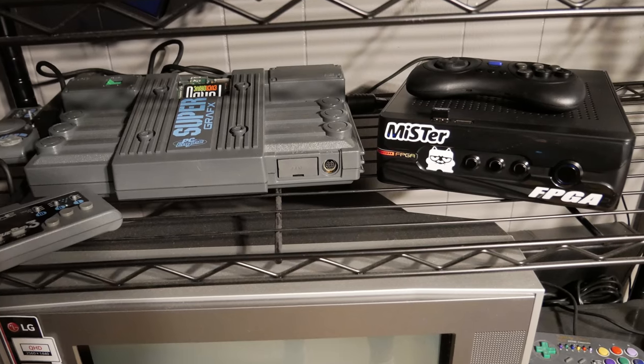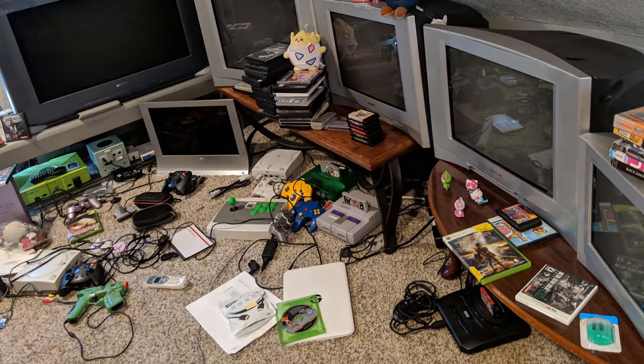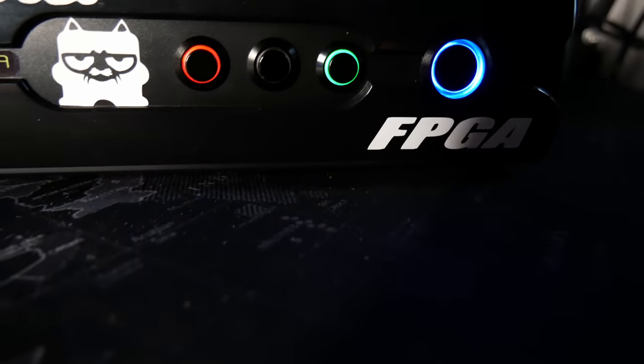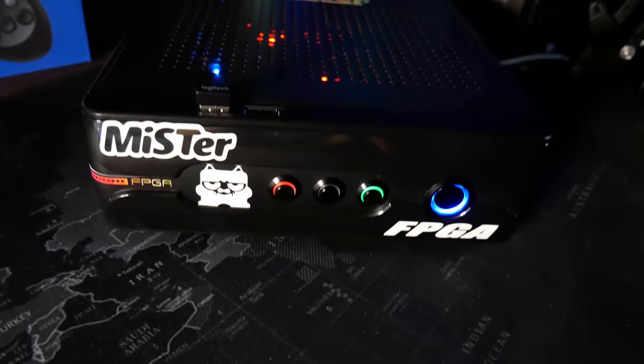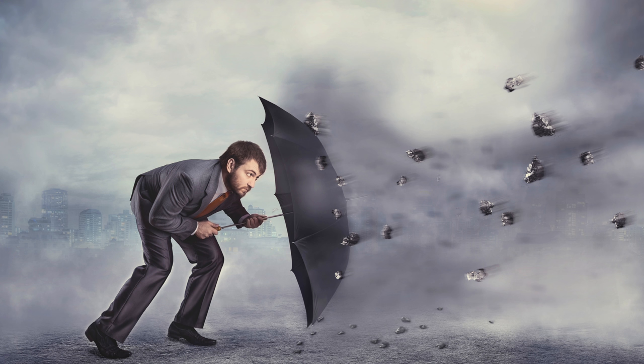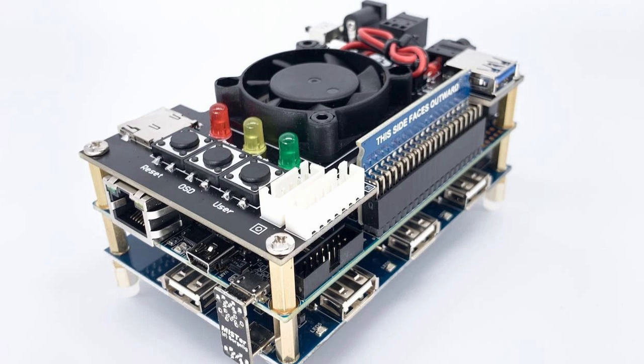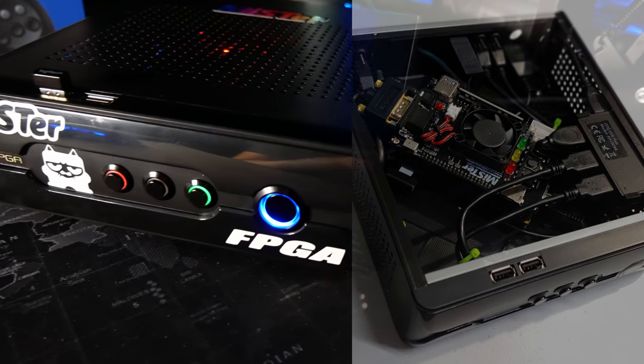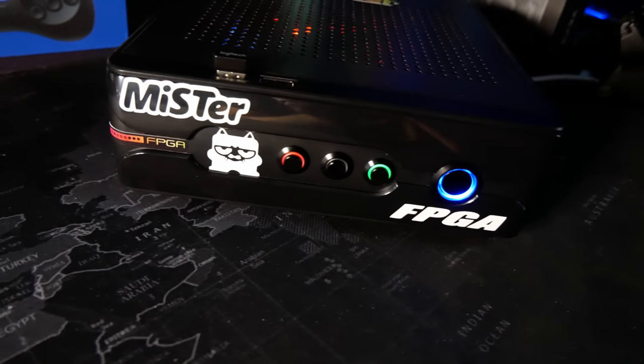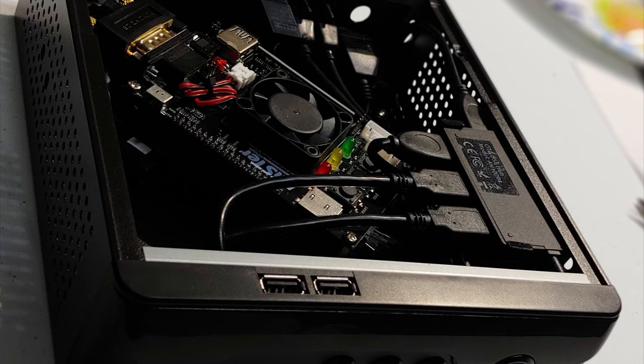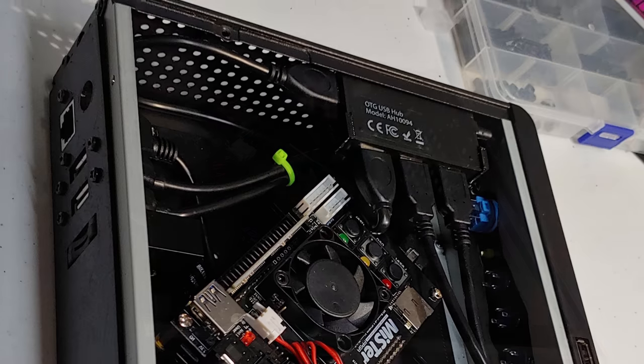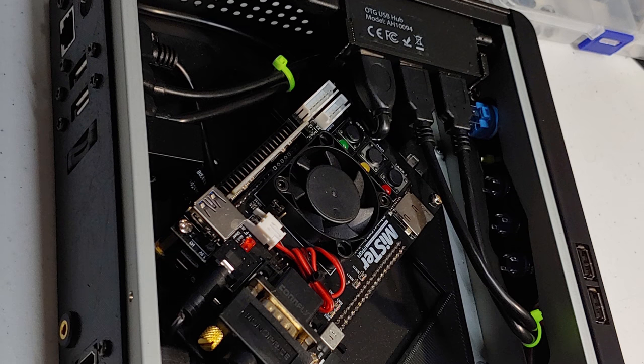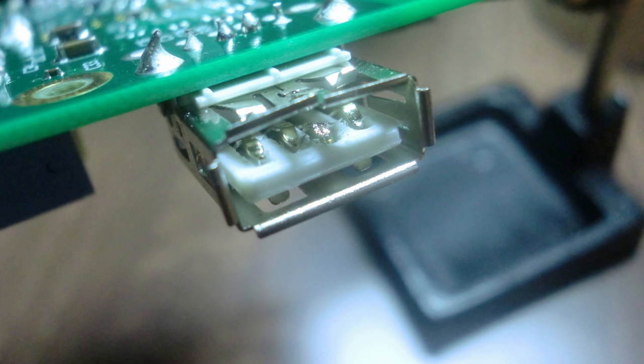So why would you want to consolize a MiSTer setup? Besides looking cool, you get a form factor more like a console so it'll fit better on your shelf. Another benefit is you can have just the MiSTer under your TV instead of a plethora of your original consoles and you don't need a PhD in cable management to keep things looking nice. But the biggest benefit for me is the protection of your MiSTer boards. Putting it inside of a case isolates its boards and connections from the stresses of plugging, unplugging, and tripping over cables.